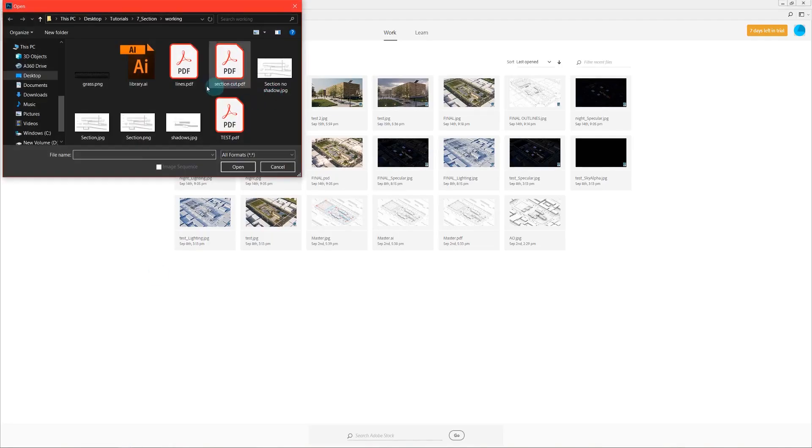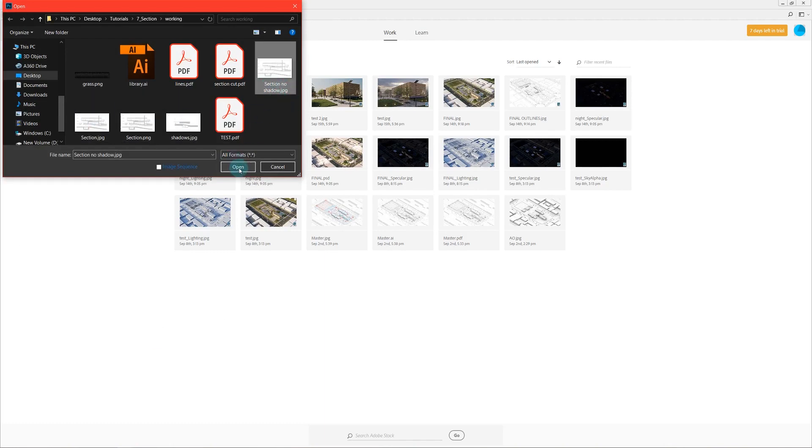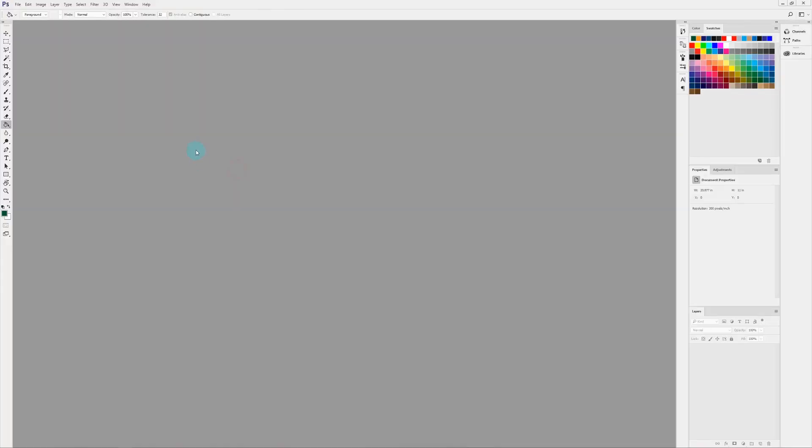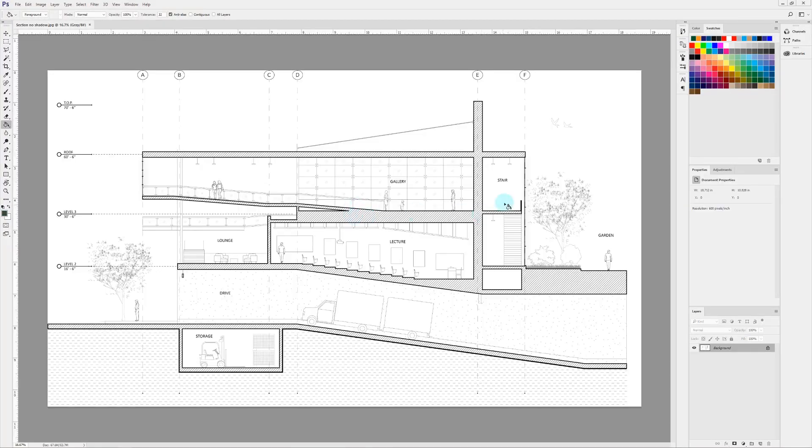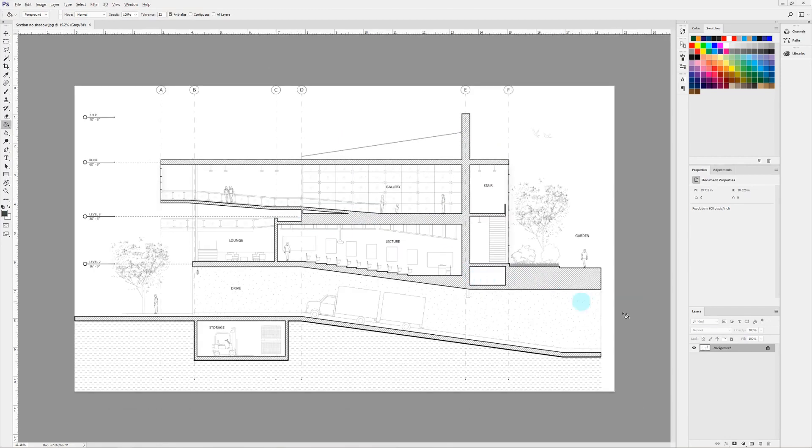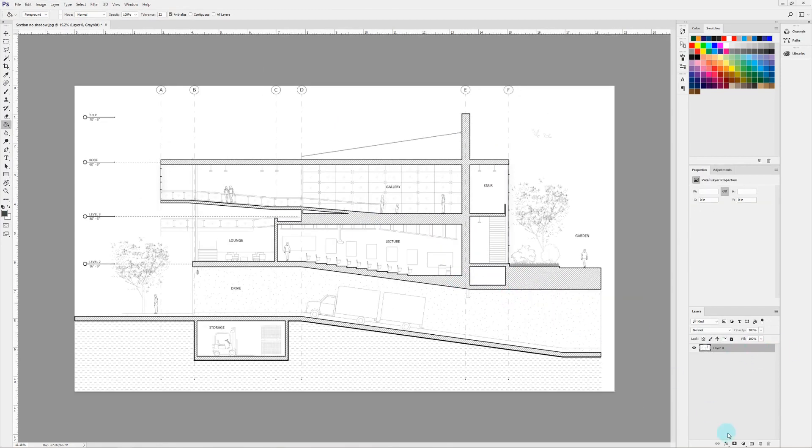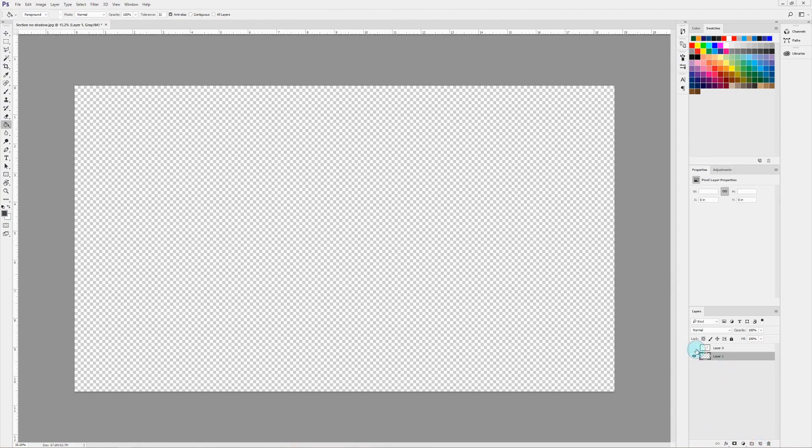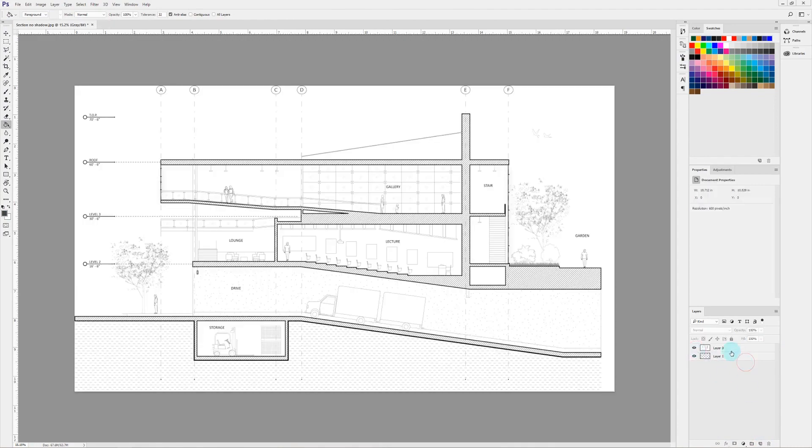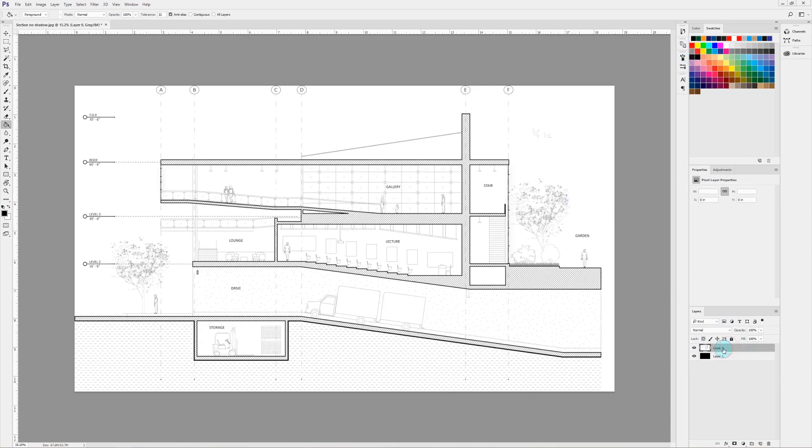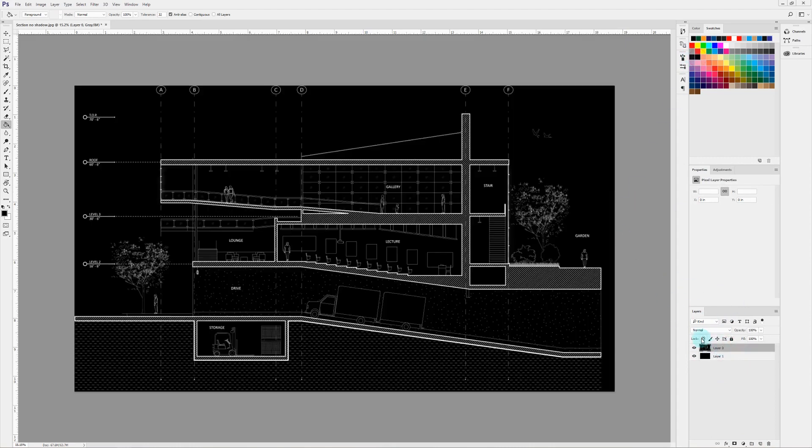I'm just going to open up that export that doesn't have any shadows inside of Photoshop and as you can see it just comes in as an image. Obviously the downside of this is that it groups everything together so you no longer have the ability to edit the lines, but this is kind of like that final step if you wanted to do something like this.